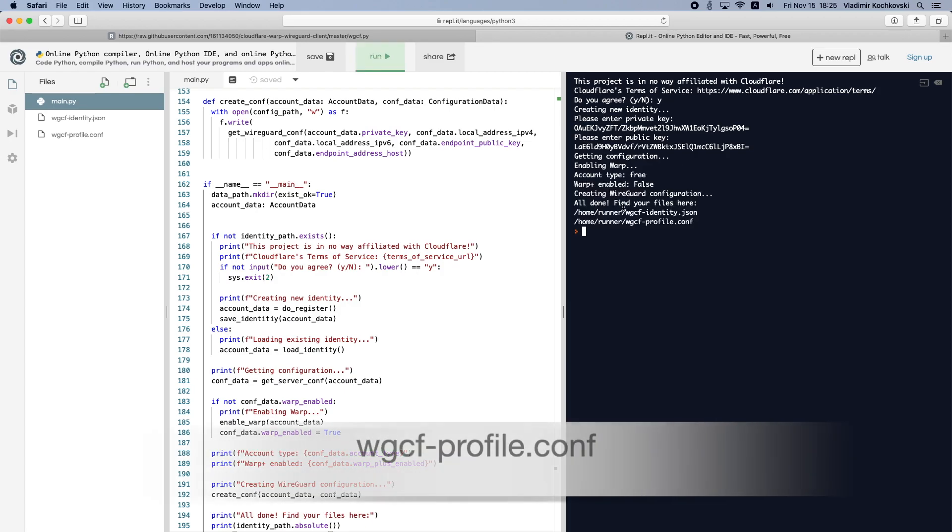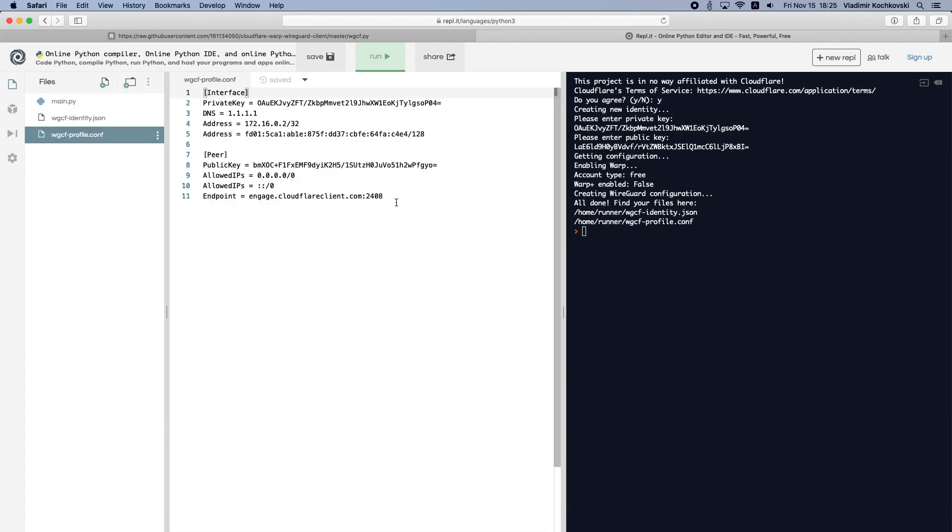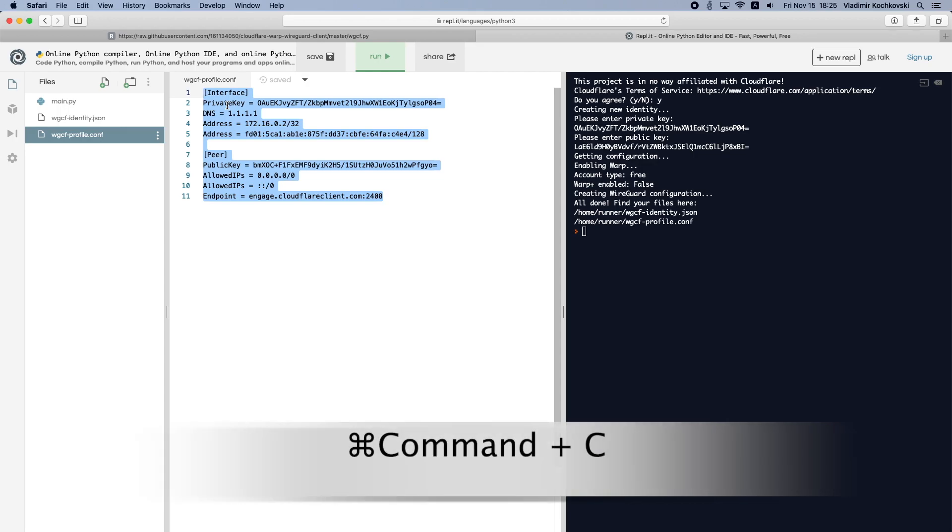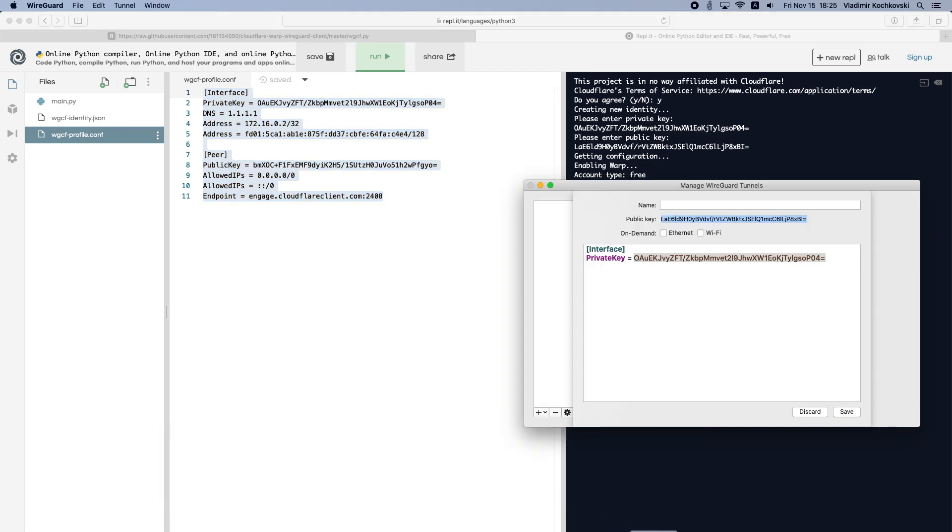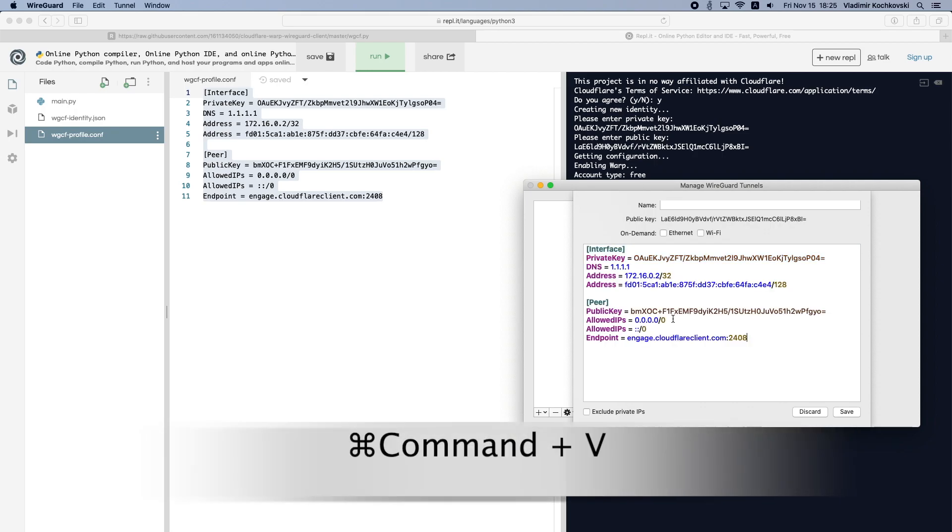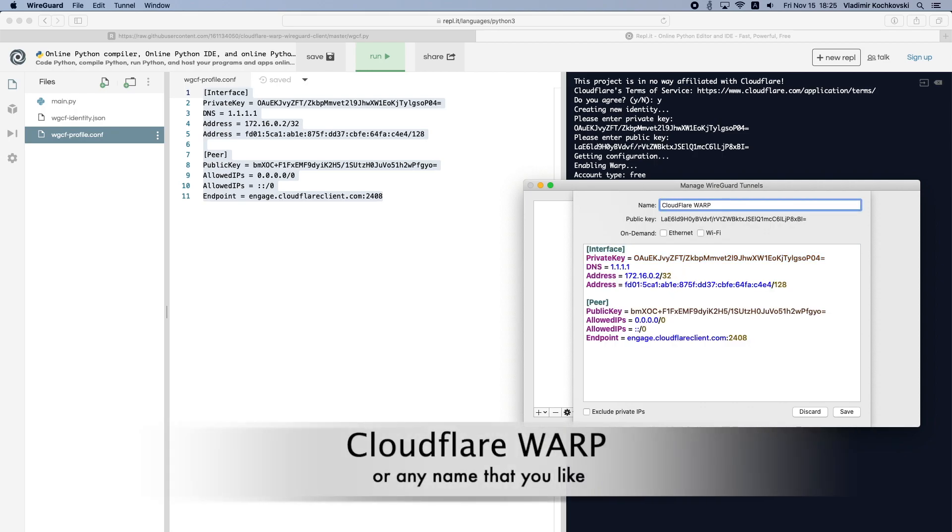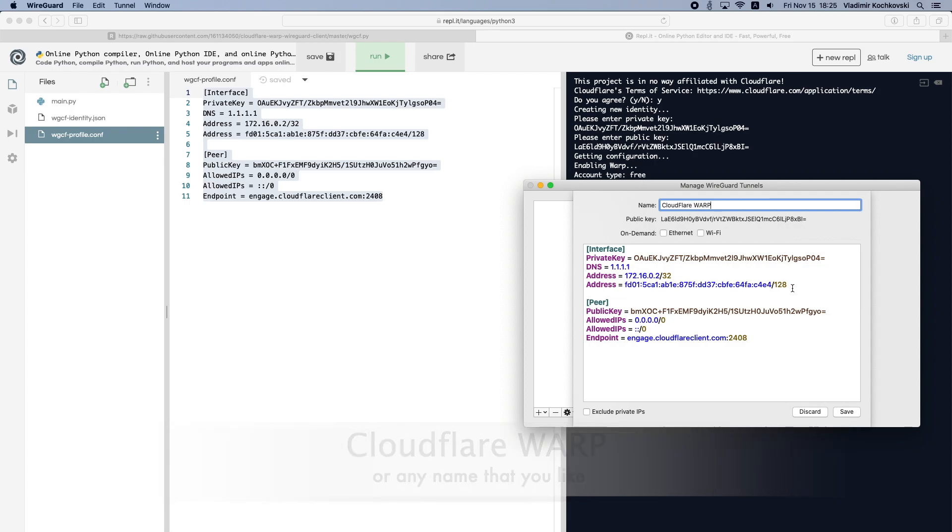The account details will be saved in a new file. Click on this file, select all the text inside it and copy it. Open the WireGuard app again, select all the existing text and paste over it. Name the tunnel Cloudflare Warp or however you like and click on Save.